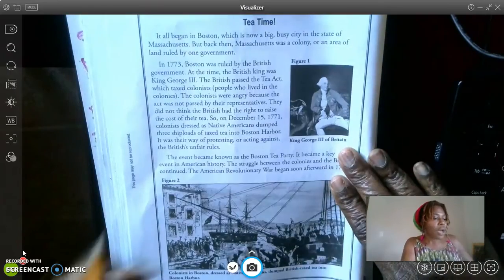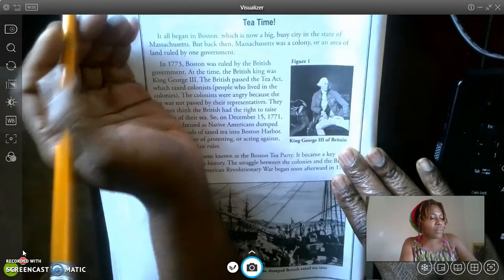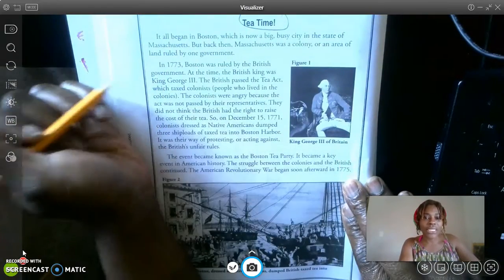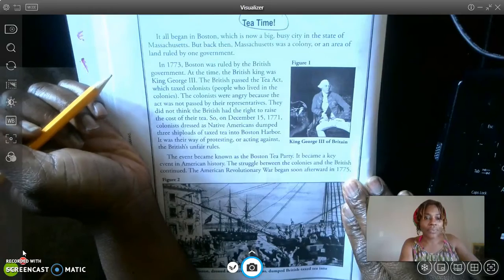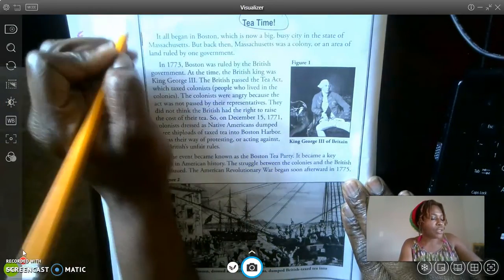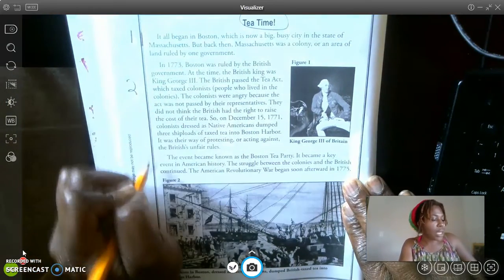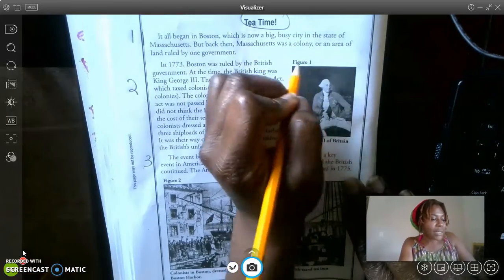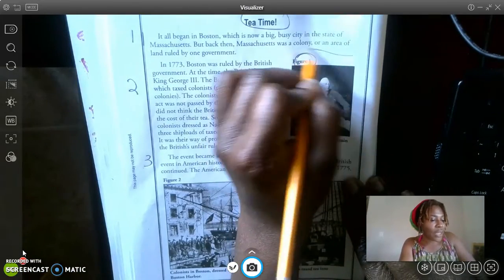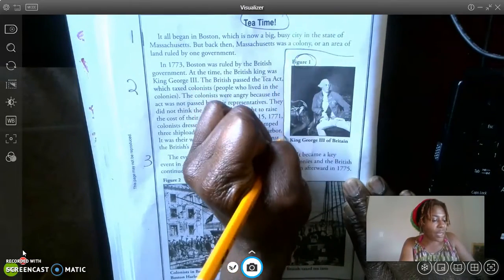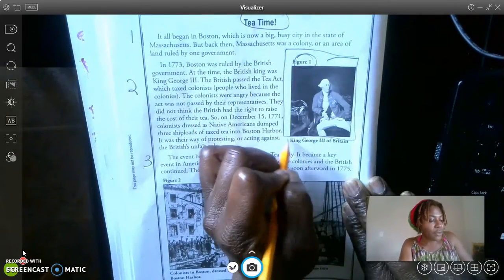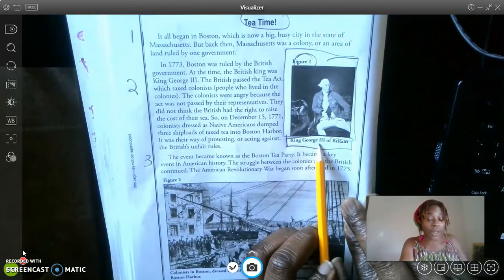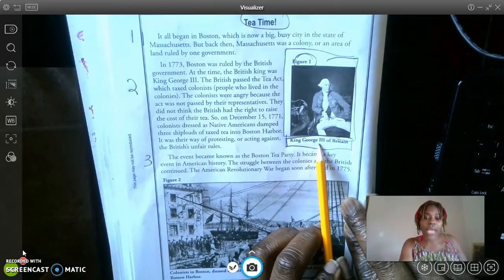Alright, so here we go. The first thing I'm going to do is take a look at my title, which says 'Tea Time.' The next thing I'm going to do is number my paragraphs. I see something here that says Figure 1 — that's important. I'm going to box in the photograph and then box in what we call a caption.